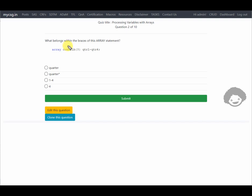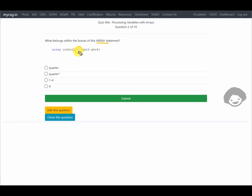The next question asks what belongs within the braces of the array statement. The syntax of the array statement requires defining how many elements there are. Here we have quarter1, quarter2, quarter3, and quarter4 — a shorthand representation of the variable names using a numeric suffix.